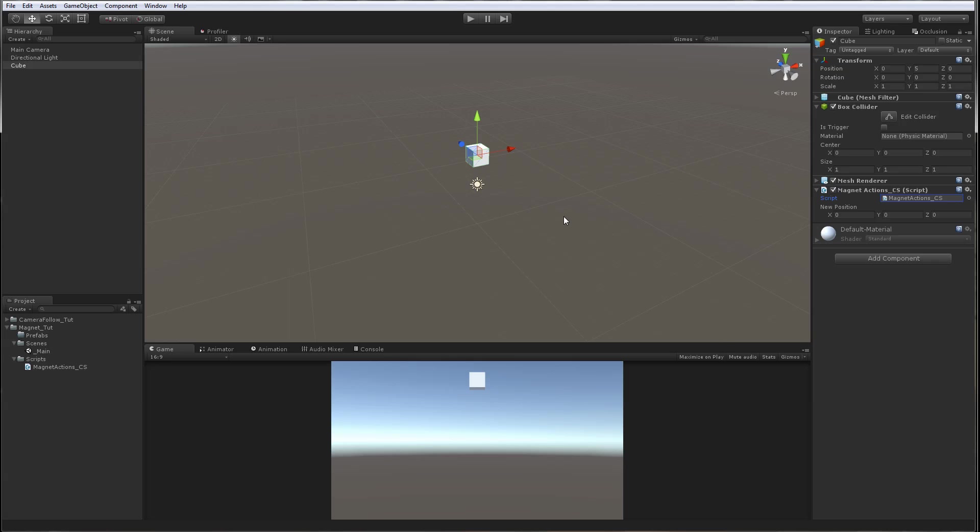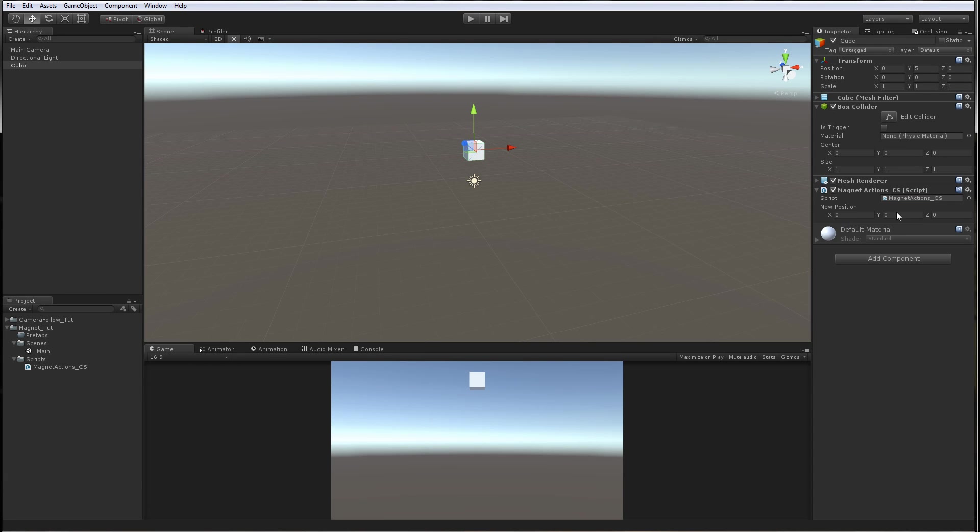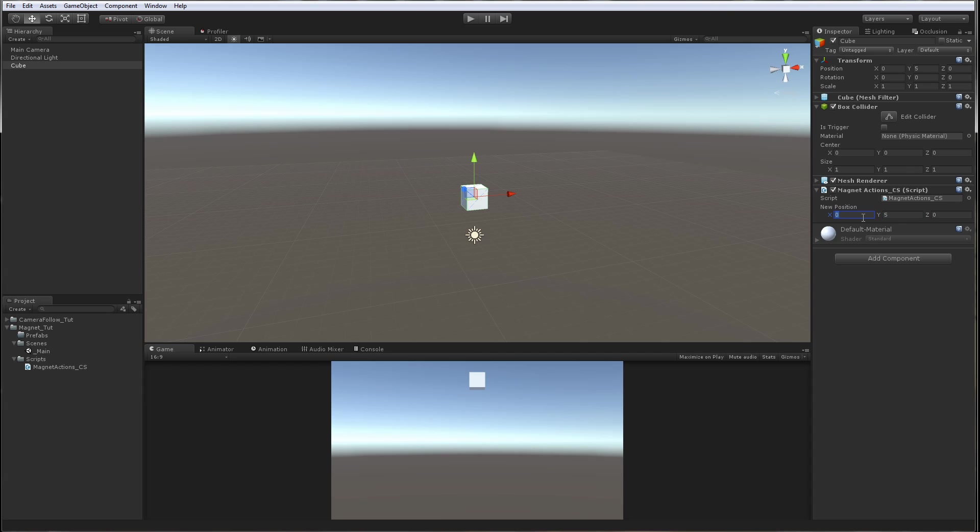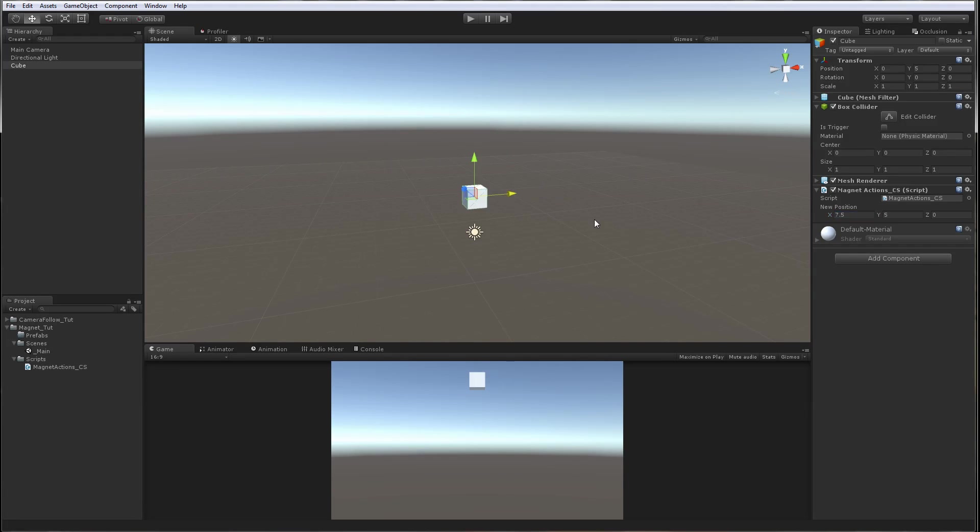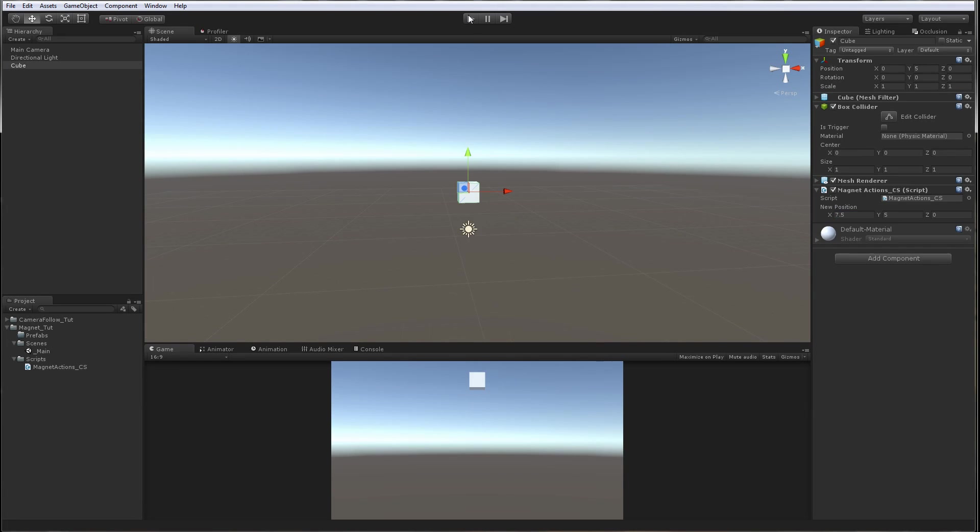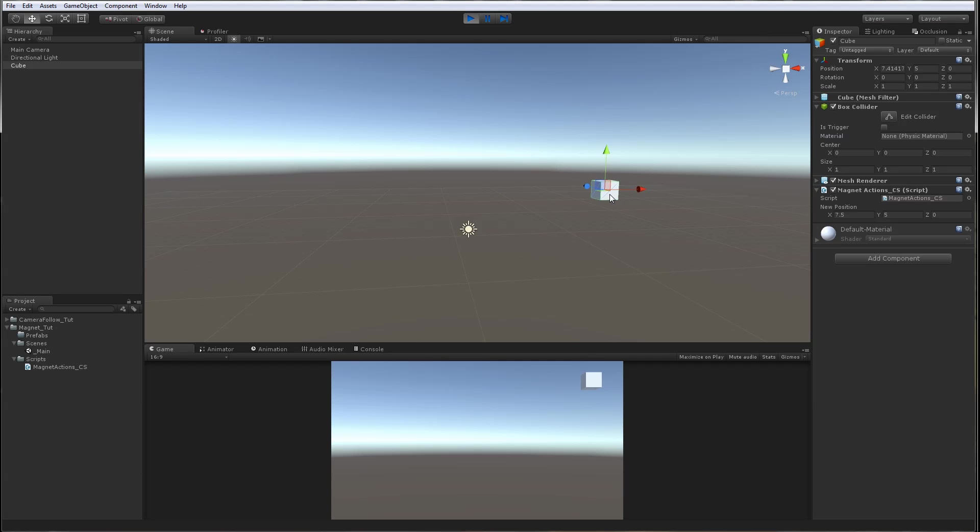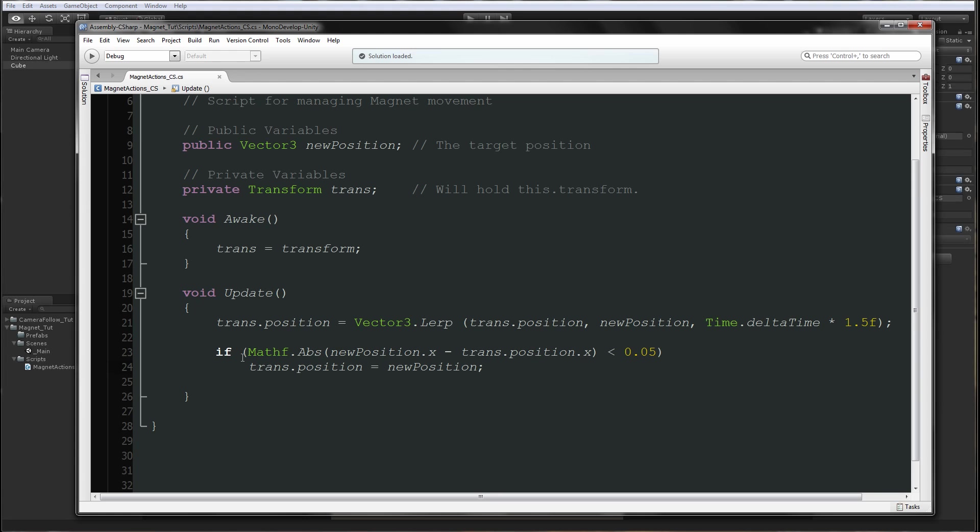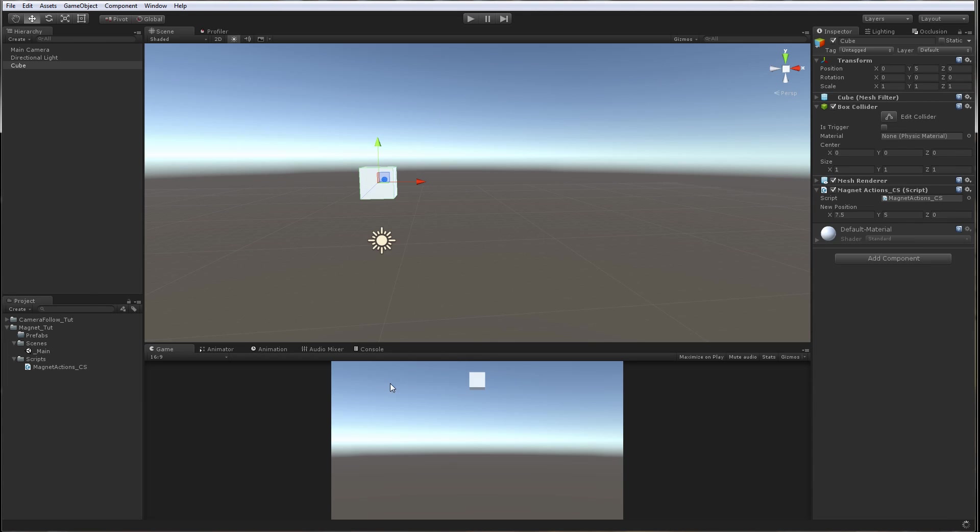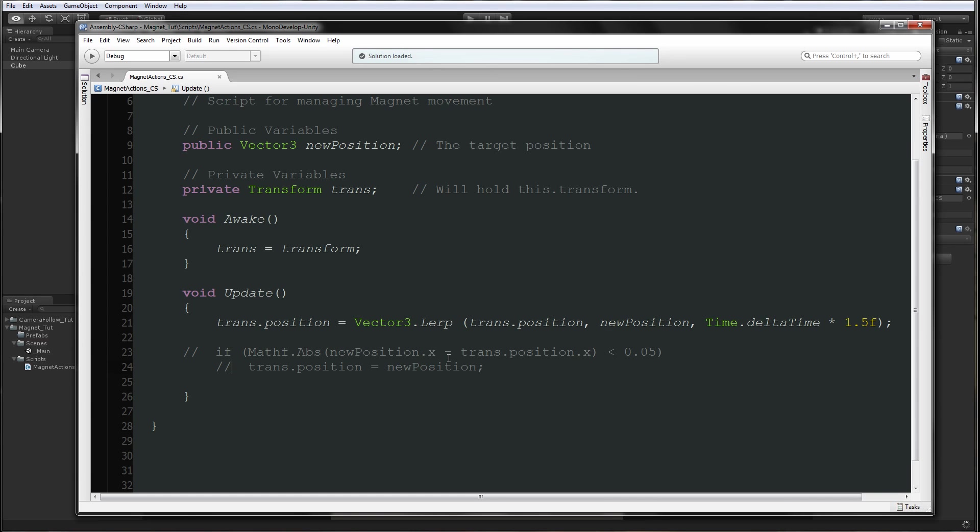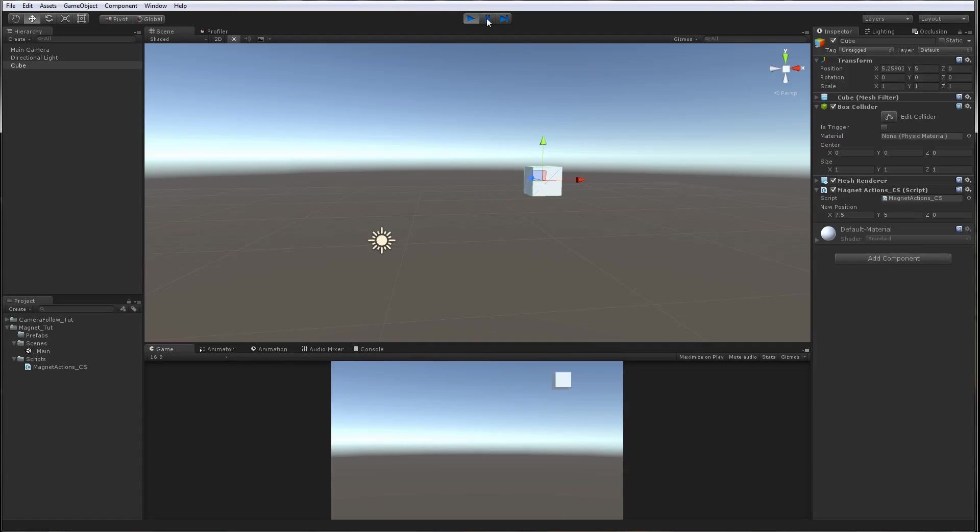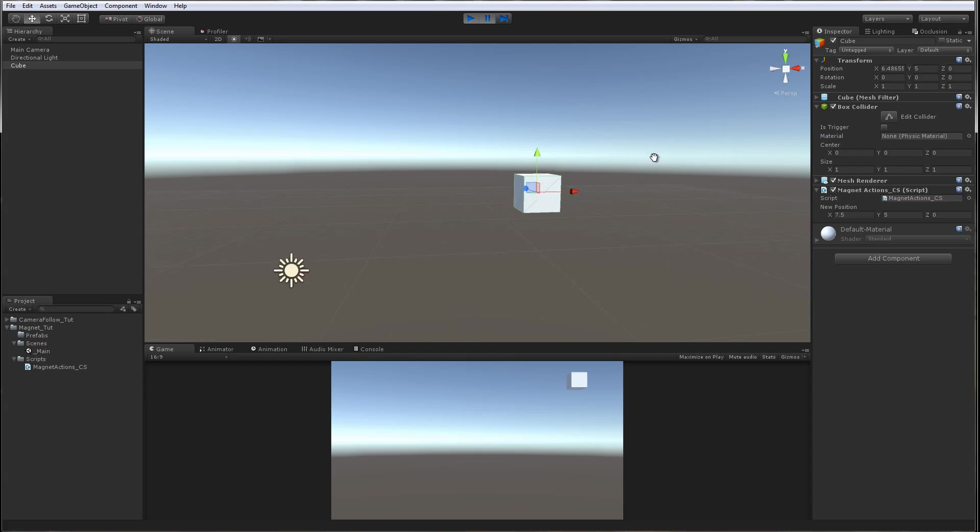I want to show you what happens if we don't have these two lines of code. The cube, pay attention to the X value - it's 6.4 at the moment, going to 7.